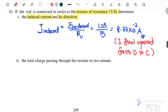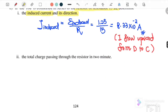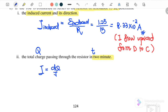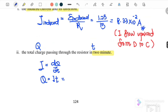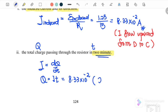Part three: find the total charge passing through the resistor in 2 minutes. We use I = dQ/dt, so Q = I·t. I = 8.33×10⁻² A, and t = 2 minutes = 2 × 60 = 120 seconds. Therefore the charge passing through the resistor is 10 C.